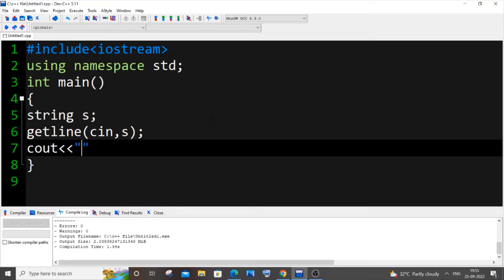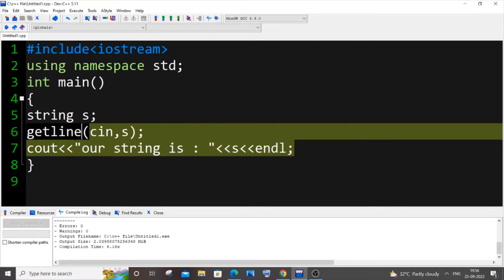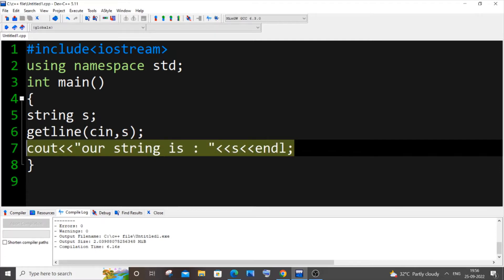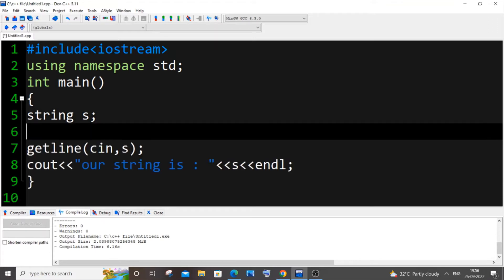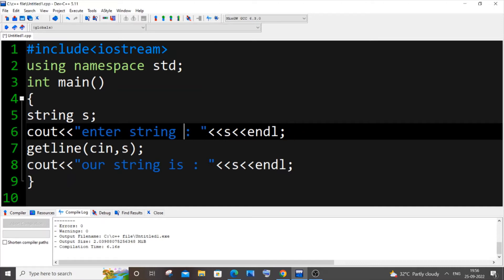Let me just cout our string s. Let me also copy this cout and put it over here with 'enter string'. No need of this string name, yeah this is fine I guess.